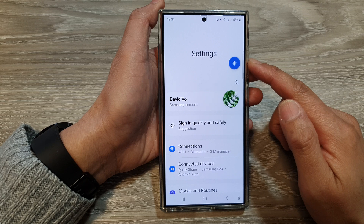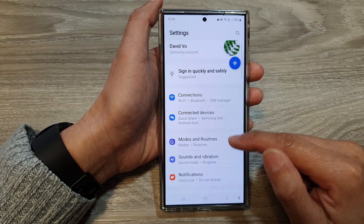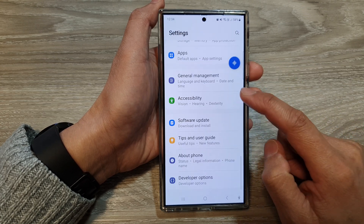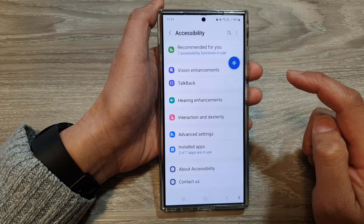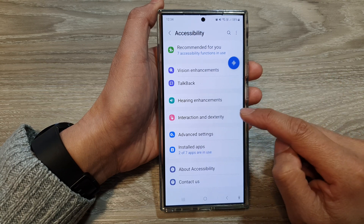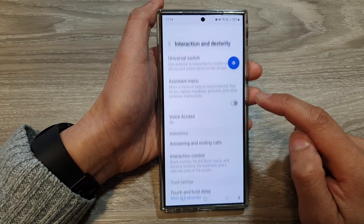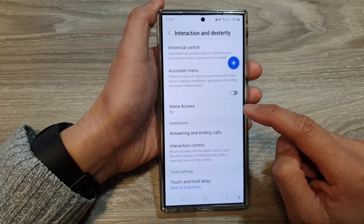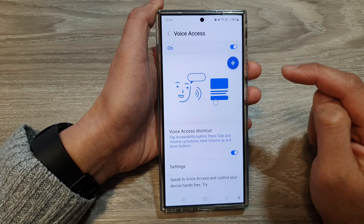Now in the settings page, we scroll down and then tap on Accessibility. Next, tap on Interaction and Dexterity. In here, we go down and tap on Voice Access.